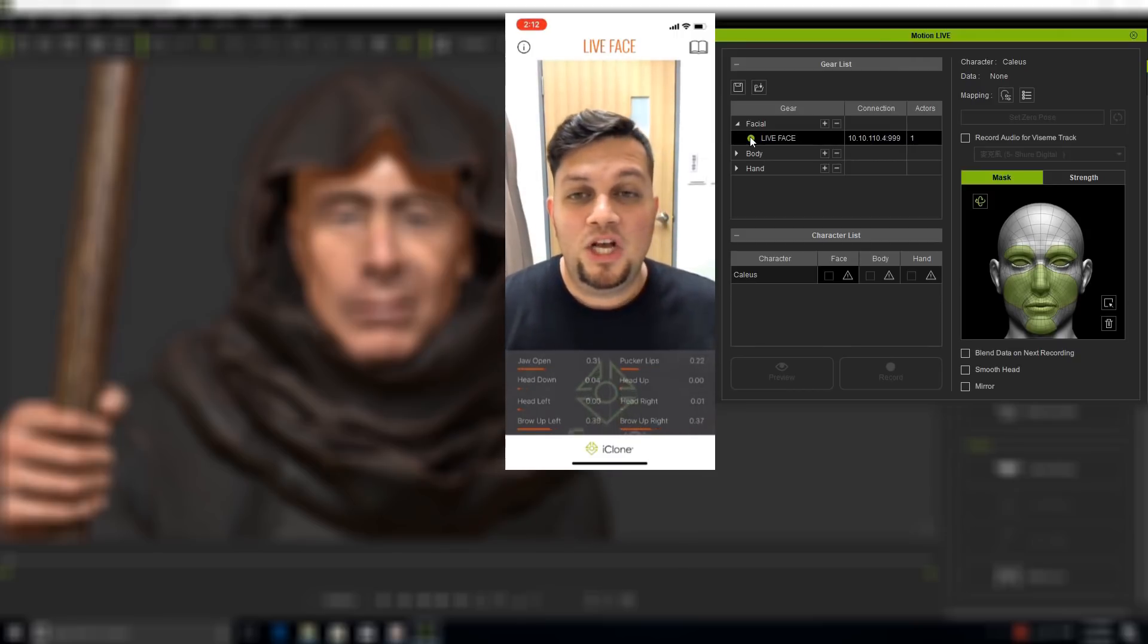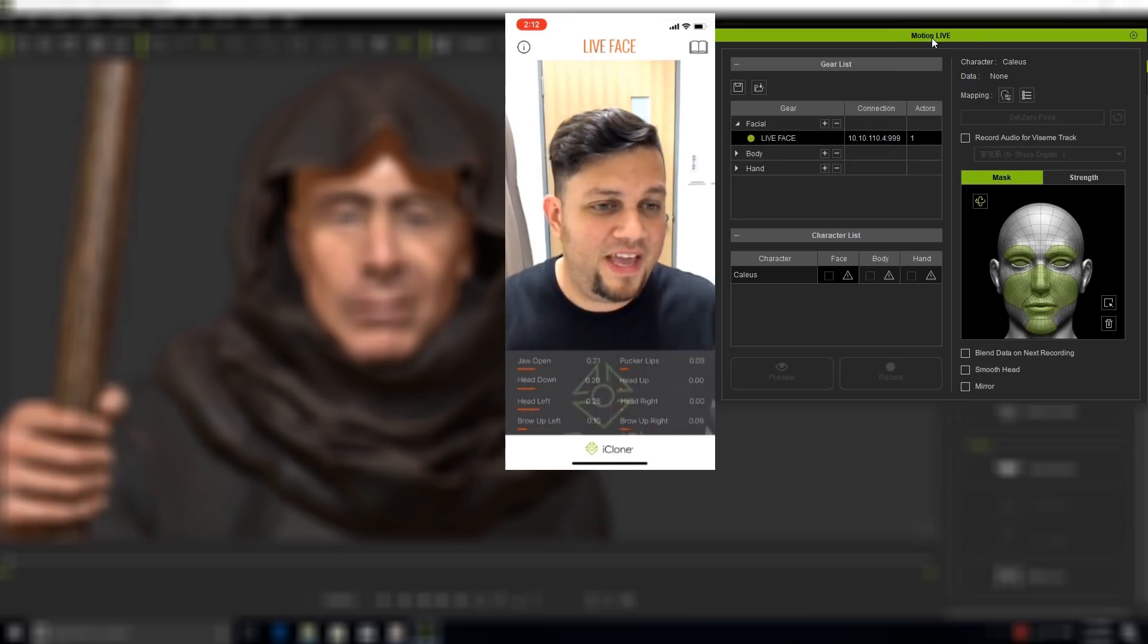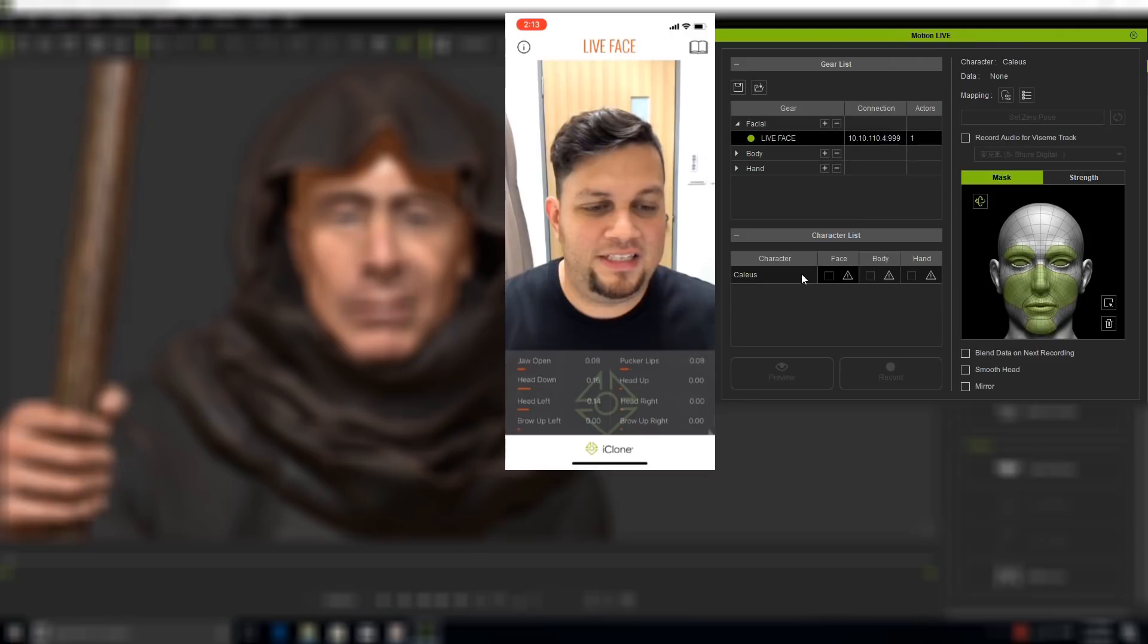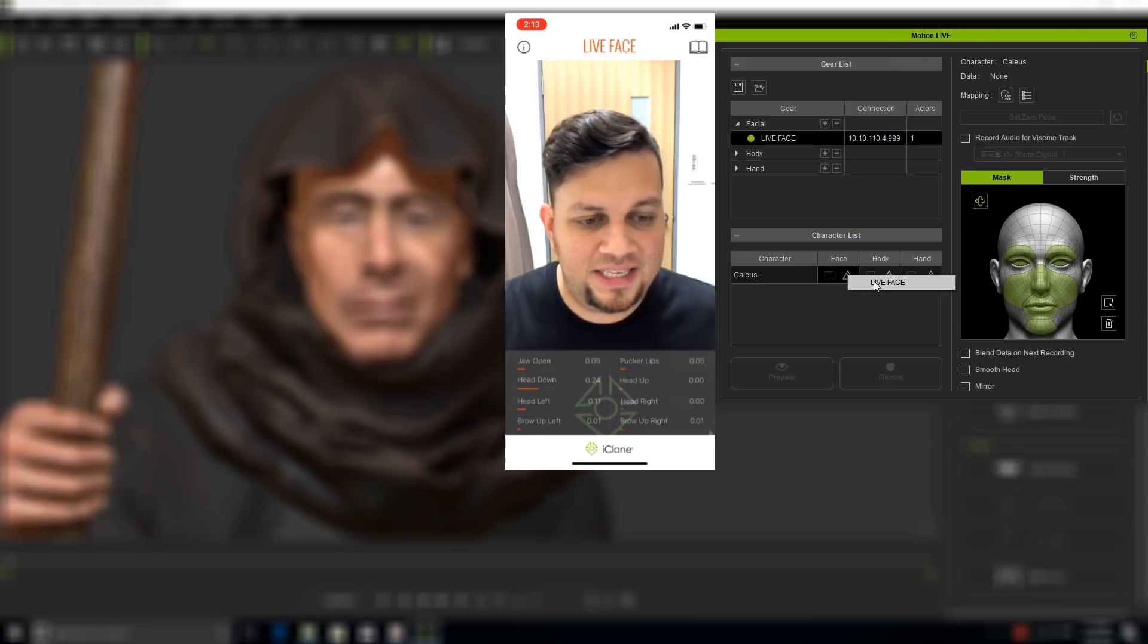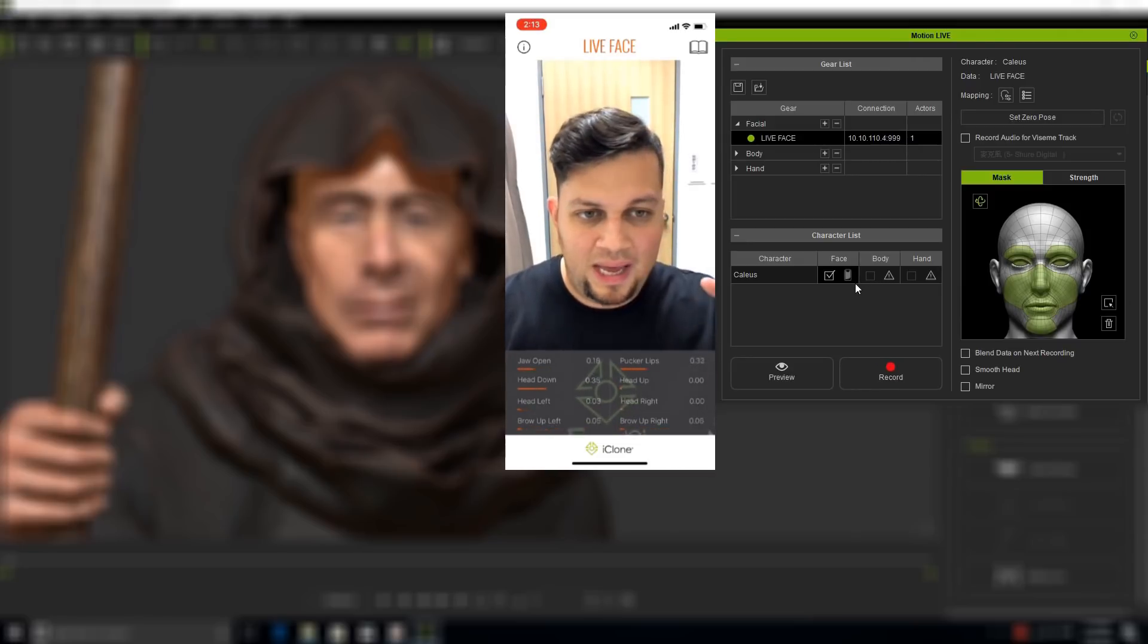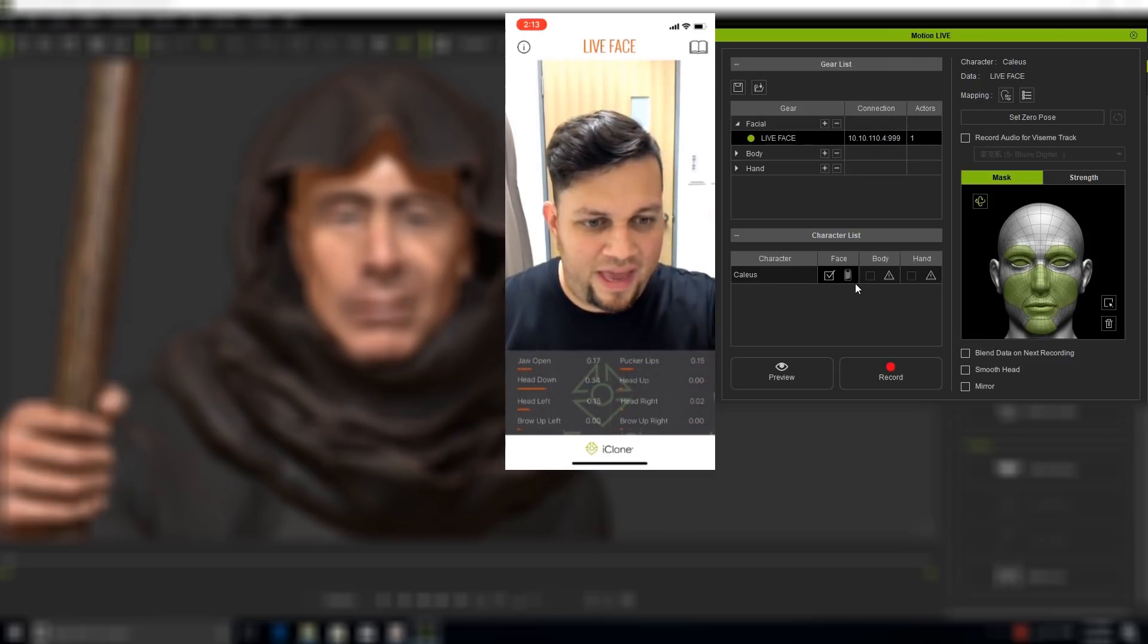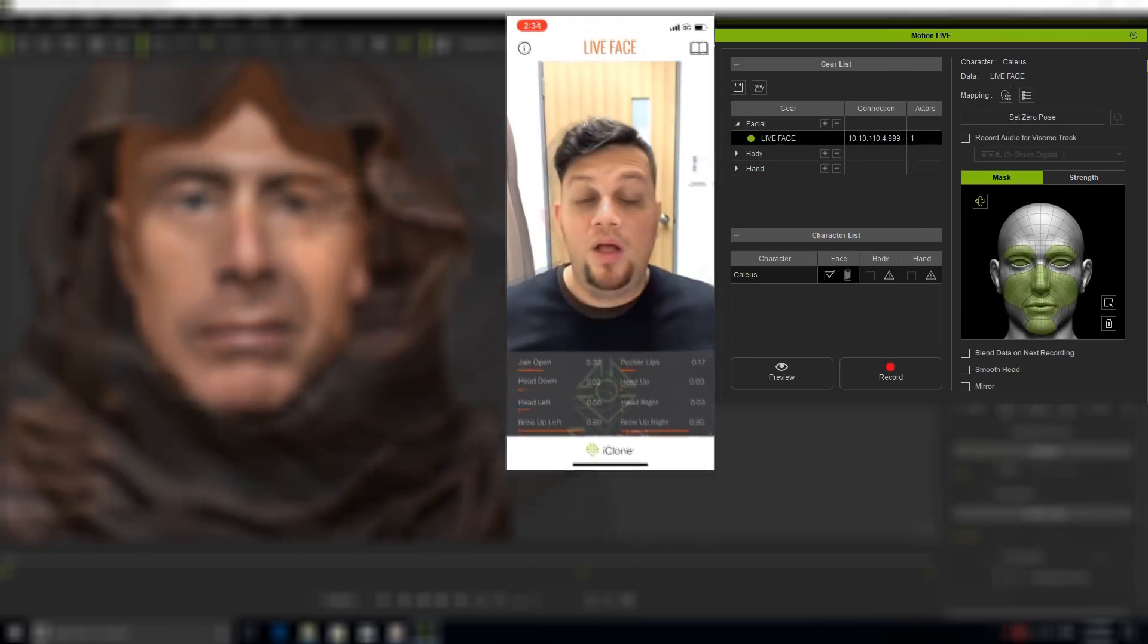We're connected. Good. The second thing I need to do in Motion Live is go to Character List. I have my character Caleb in the list. I wish to animate his face so I'm going to click on that triangle, select Live Face, and now I'm telling iClone I'm connecting through the gear of iPhone 10 through the Live Face app and I'm controlling the face of Caleb.